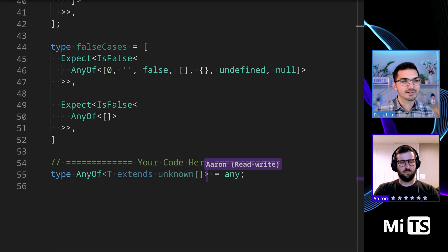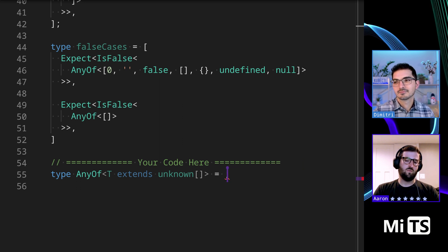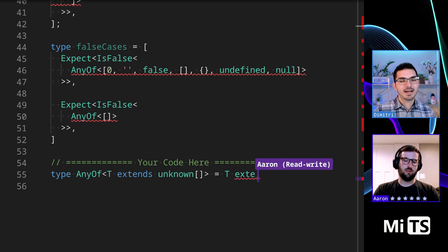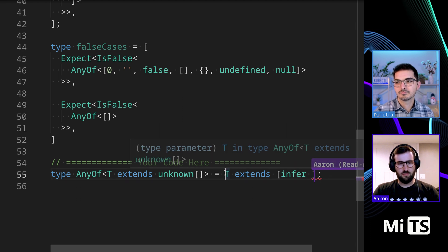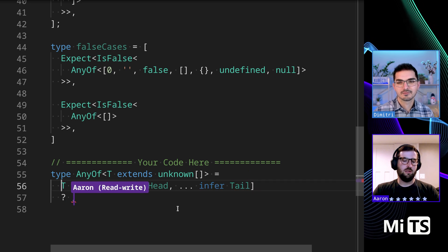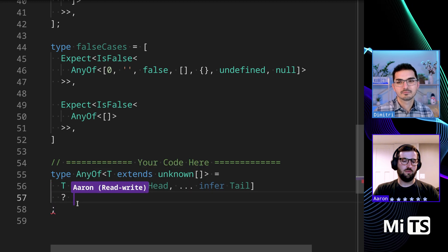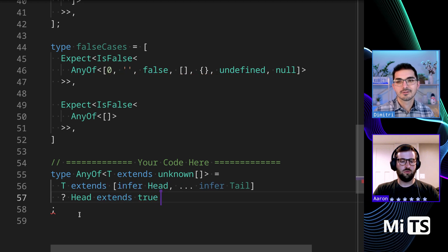Start with the generic constraint. Then make it recursive — I think it's going to have to be recursive. Use `Head` and `Tail`. So far, and for that one, `Head extends true` — very close.